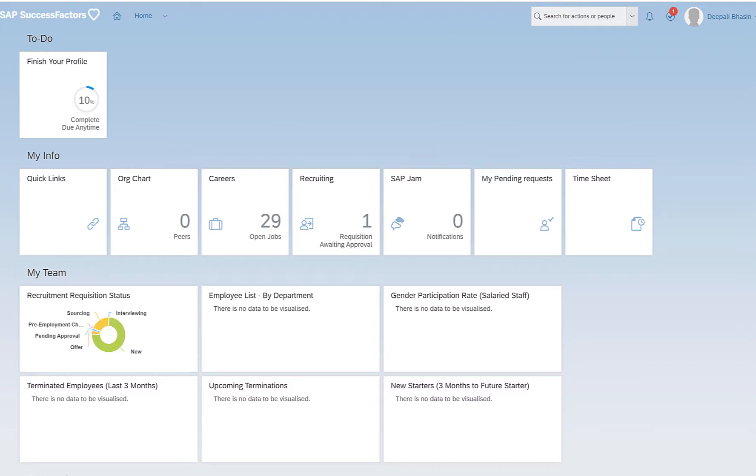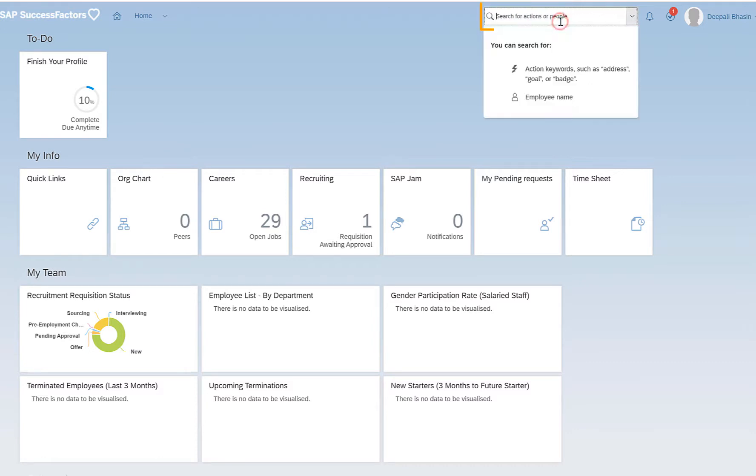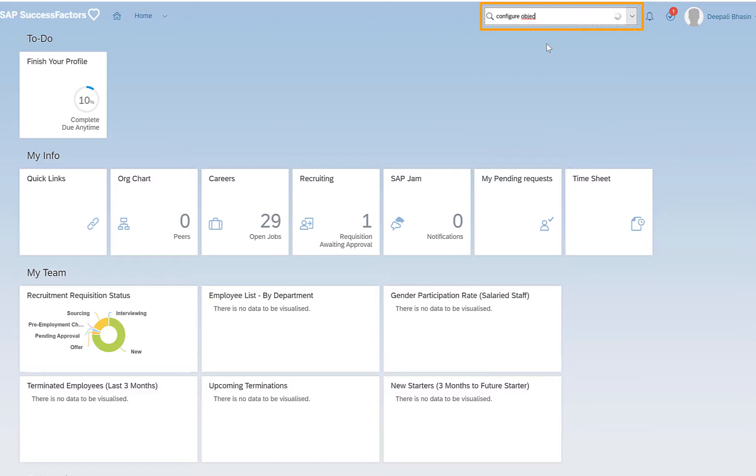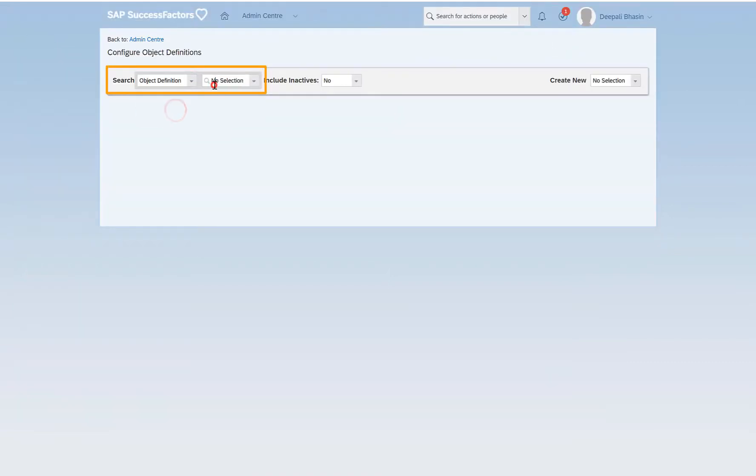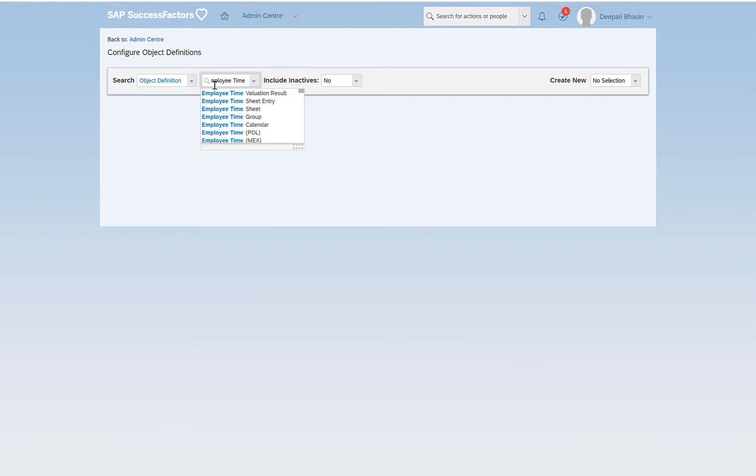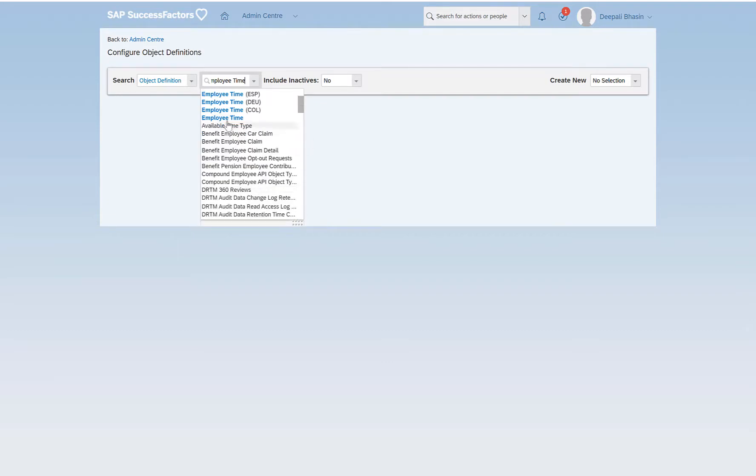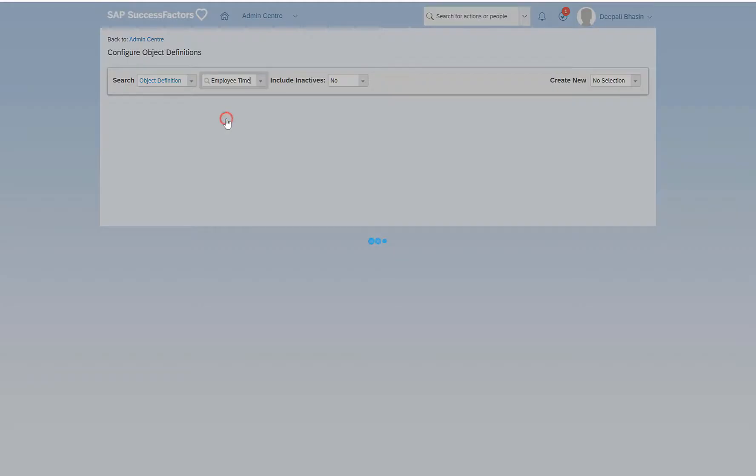So I'll go to configure object definition employee time. This is the object I have added the on-change rule to. I'll also open another tab just to show the rule that I had created.